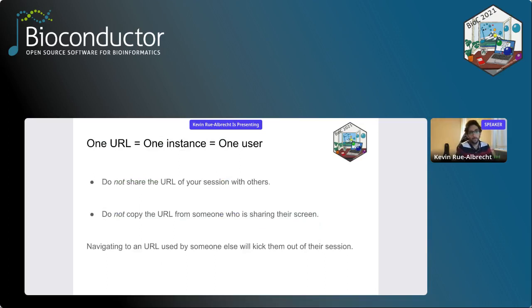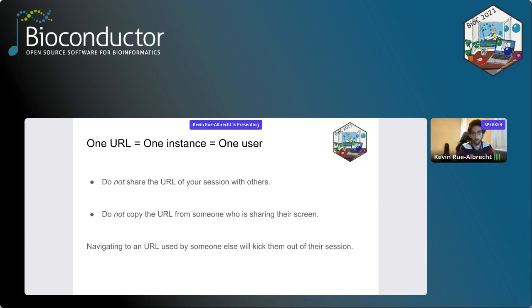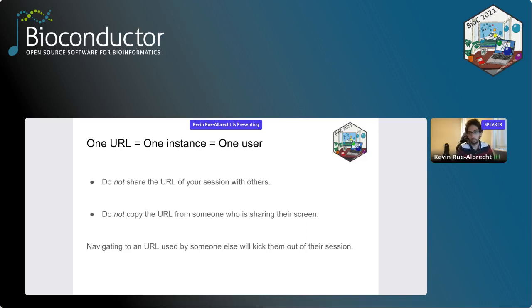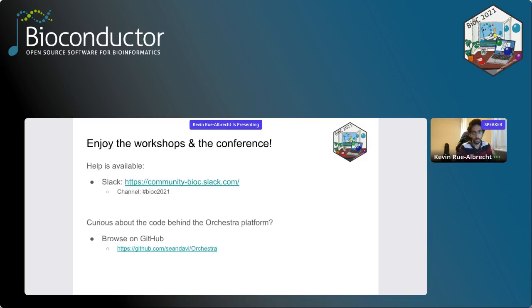That will be my last slide reiterating that you've seen that I had a URL with an alphanumeric unique signature. So one URL is my instance at that point in time. So if I run the workshop again now, I will get a different URL. One URL is one instance for one user. So if you navigate to a URL of someone else, it will actually kick them out of that session. And when they refresh their page, it will kick you out of the session. So avoid that and just get your own session, follow at your own pace and the rest will really be up to the workshop author. Just remember to enjoy the workshops and the conference. If you need any help, we are around the conference platform.